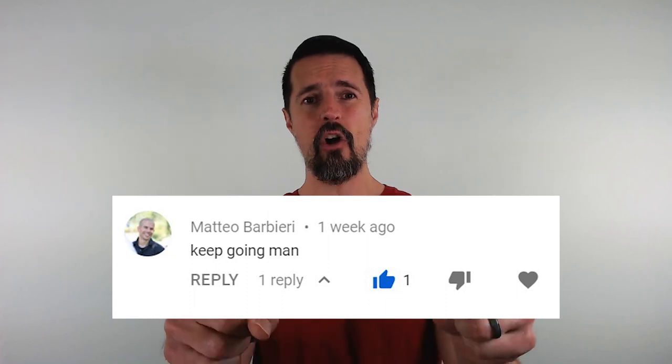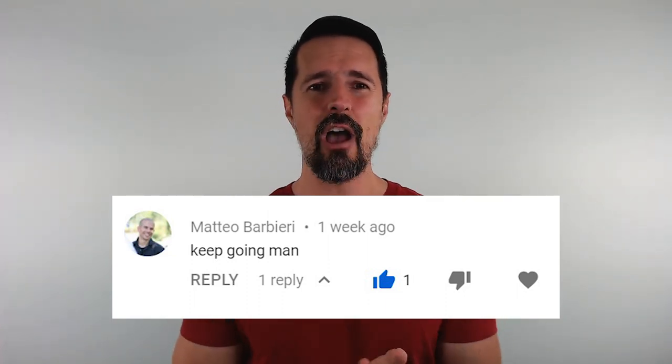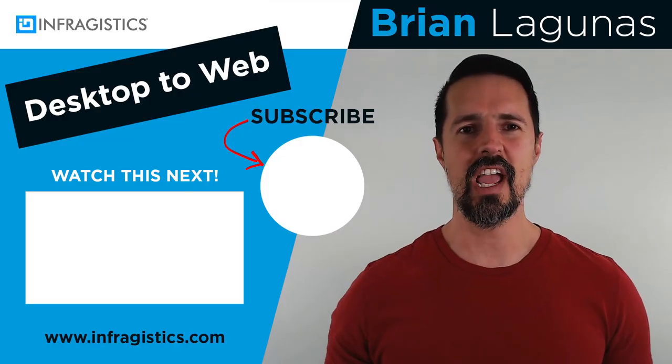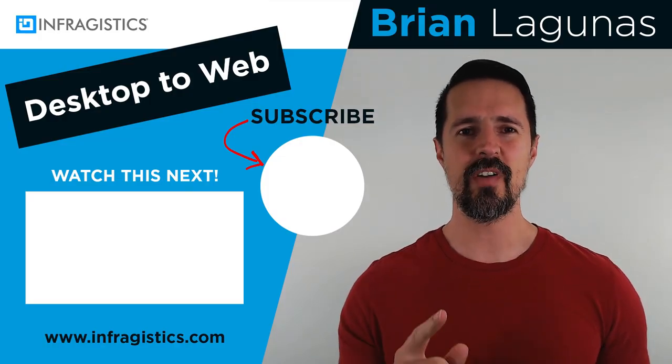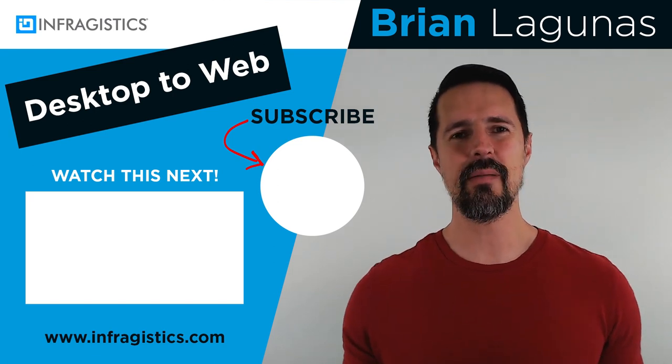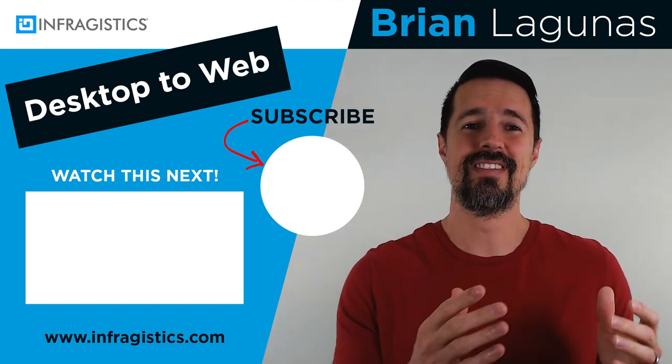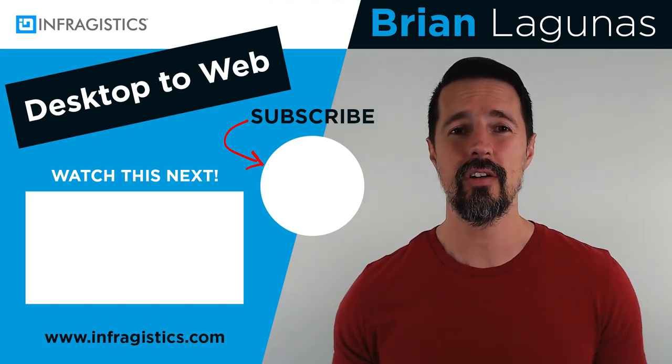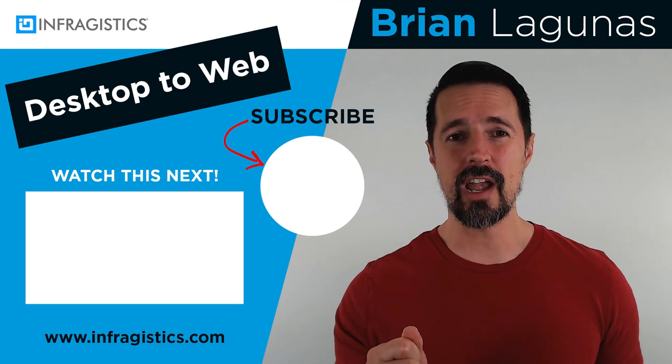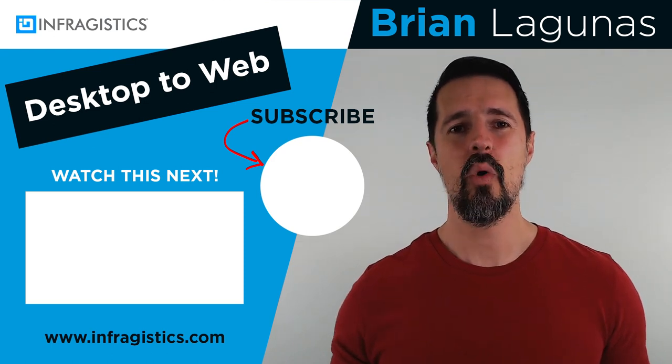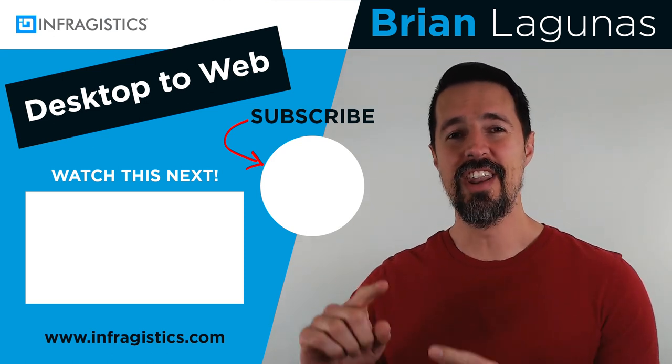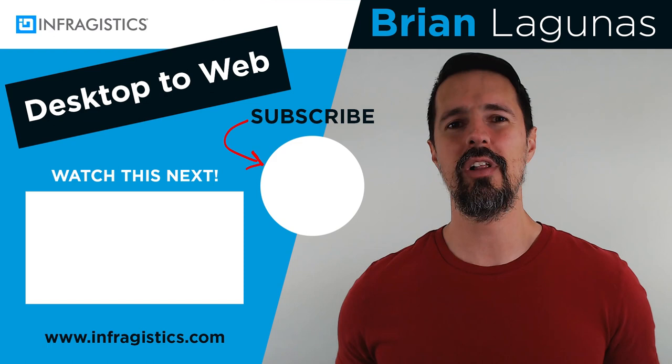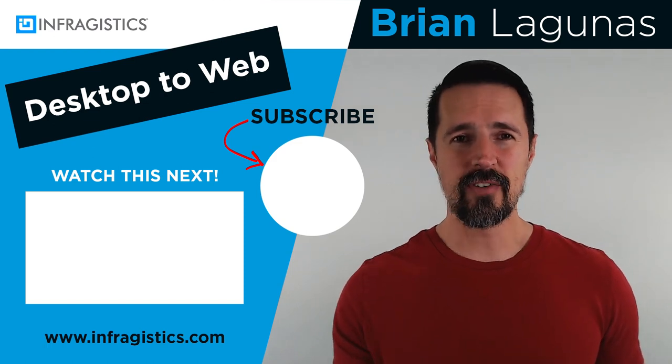Well, you know what else is easy? Winning a one-year subscription to Infragistics Ultimate just like Mateo Barberi just did. Congratulations, my friend. You are the winner. I will be contacting you very shortly on how to claim your license. If you want a chance to enter for a one-year subscription to Infragistics Ultimate while at the same time learning to take your desktop skills to the web with Angular, subscribe to my channel, like this video, leave a comment below. And in the next video, I will announce another winner. Thanks for watching, and I'll see you next time.